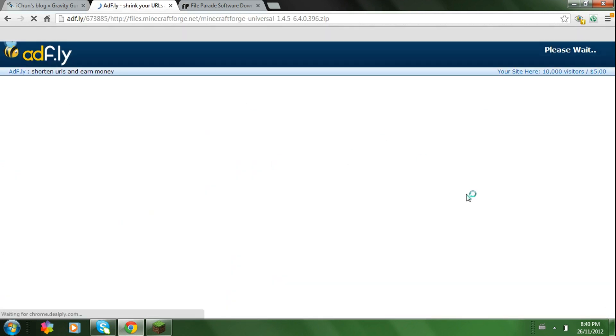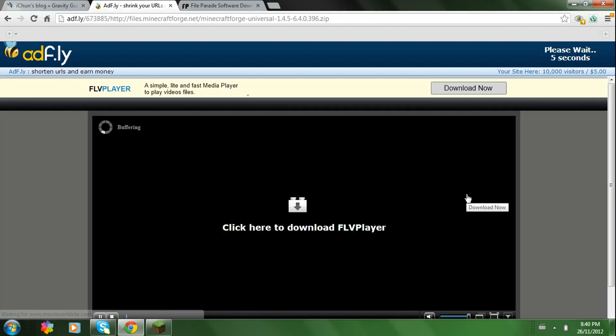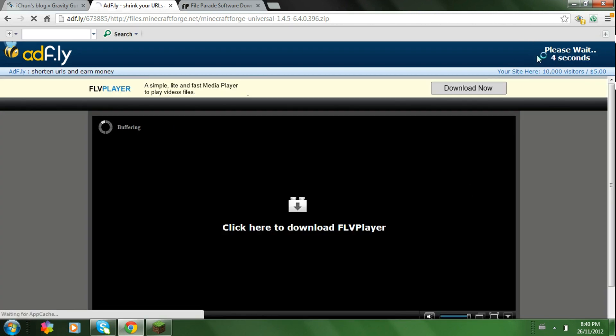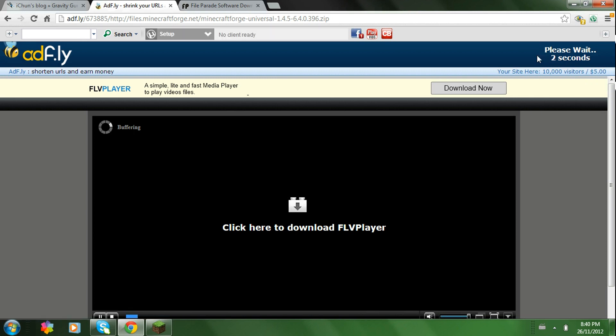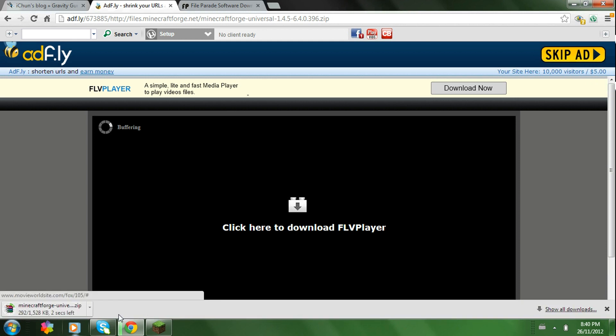Alright, this will bring you over to Adfly. Just wait for 5 seconds. 3, 2, 1. Press Skip Ad. And it should start downloading.